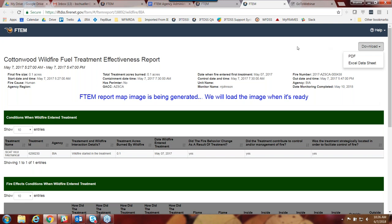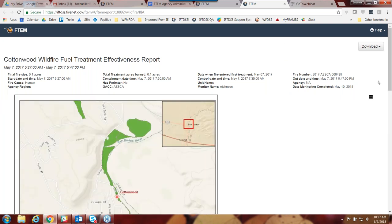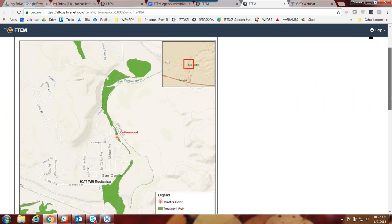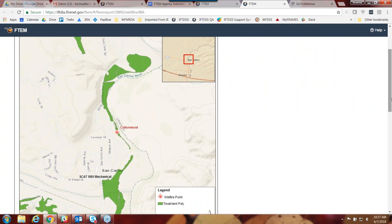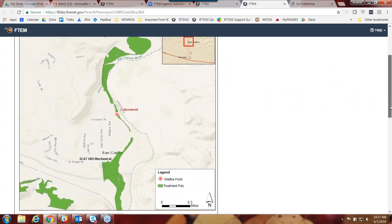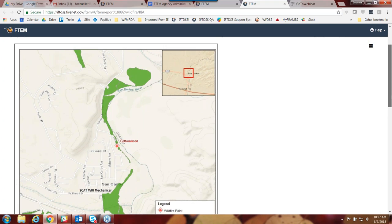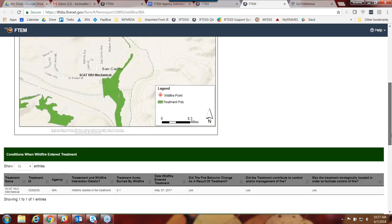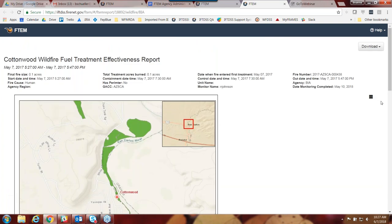As people use this system beginning today and moving forward, there'll be more and more data available here for querying. The historic or 2017 and prior data that you've entered into the legacy FTEM system is not yet integrated in here. So just keep in mind that anything you pull in a report is only data from today moving forward. Here you can see the map image that's eventually generated — a fairly simple map image for the individual wildfire you're monitoring.